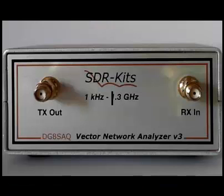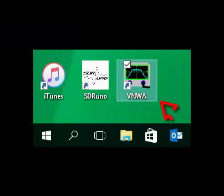Nothing must be connected to the TX and RX ports of the VNWA when the VNWA software automatically calibrates the audio codecs, so check that before you start the VNWA software. Finally, after proper preparation, we are in the condition to start the VNWA software for the first time by a click on the VNWA icon on the desktop.